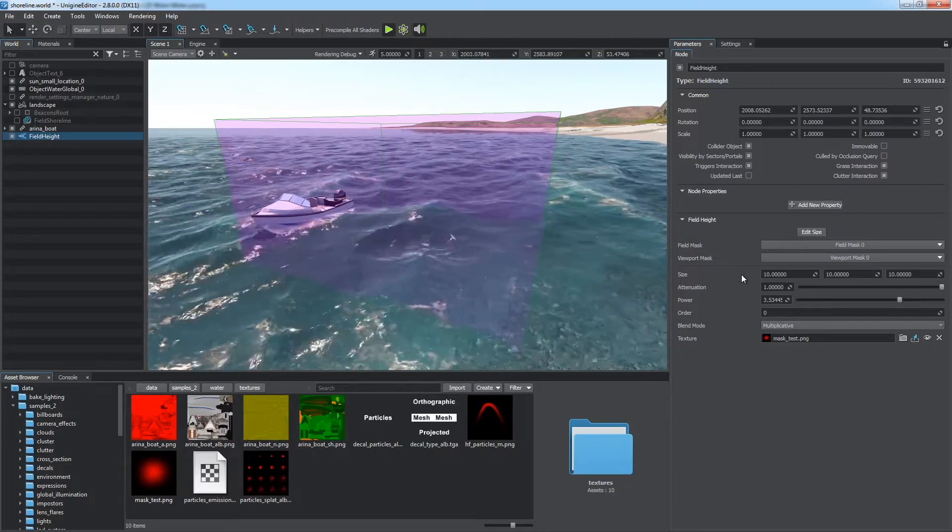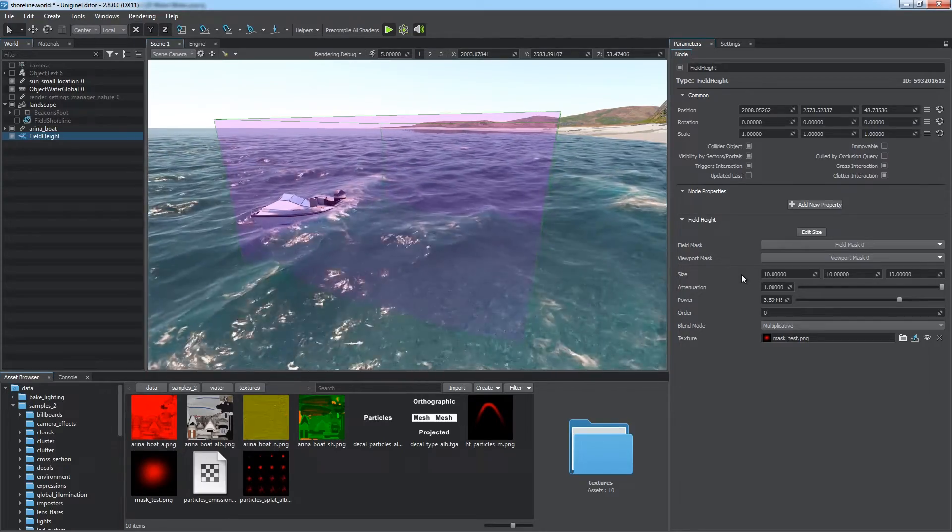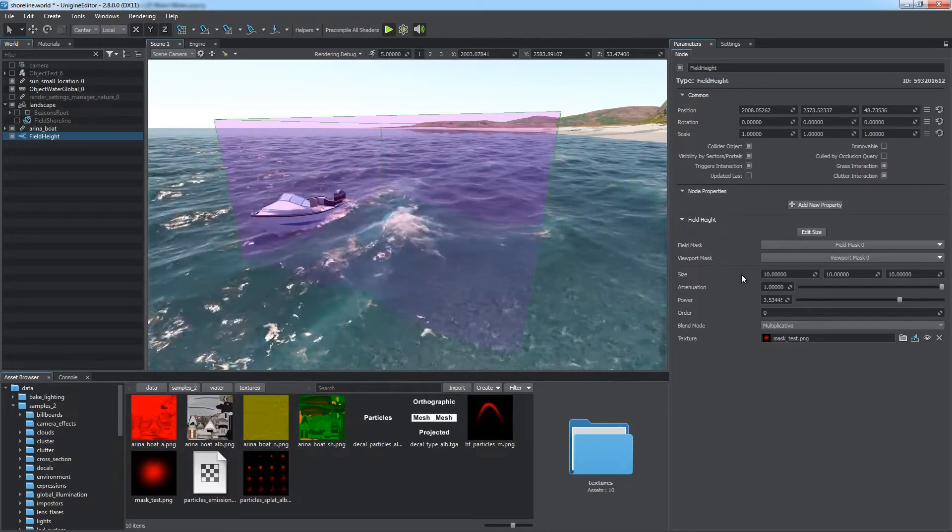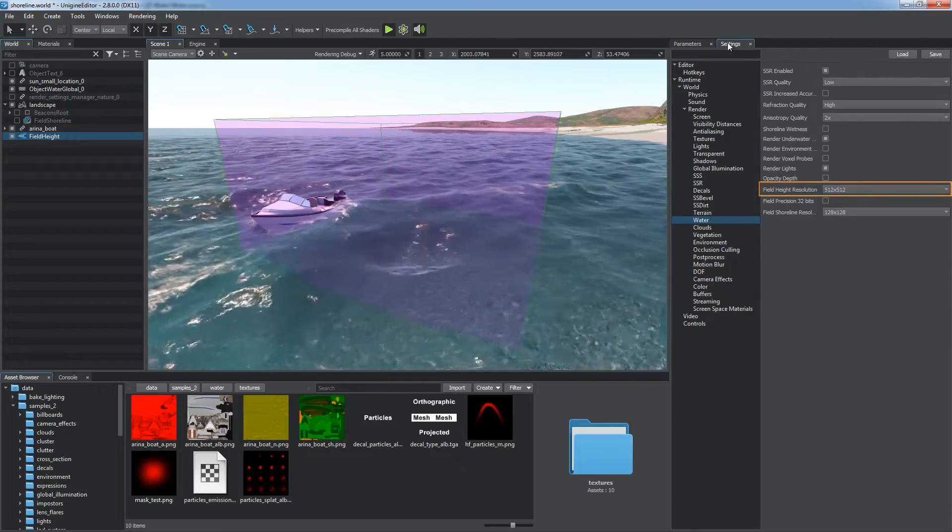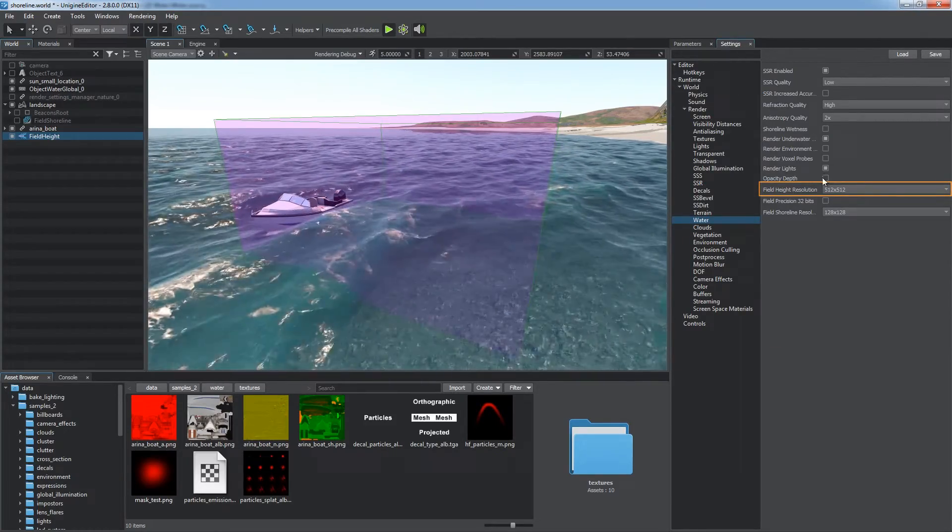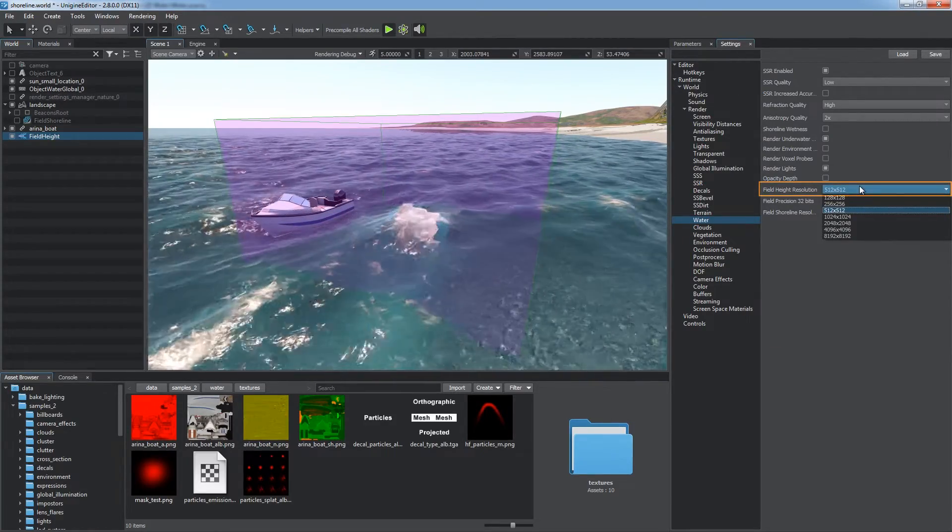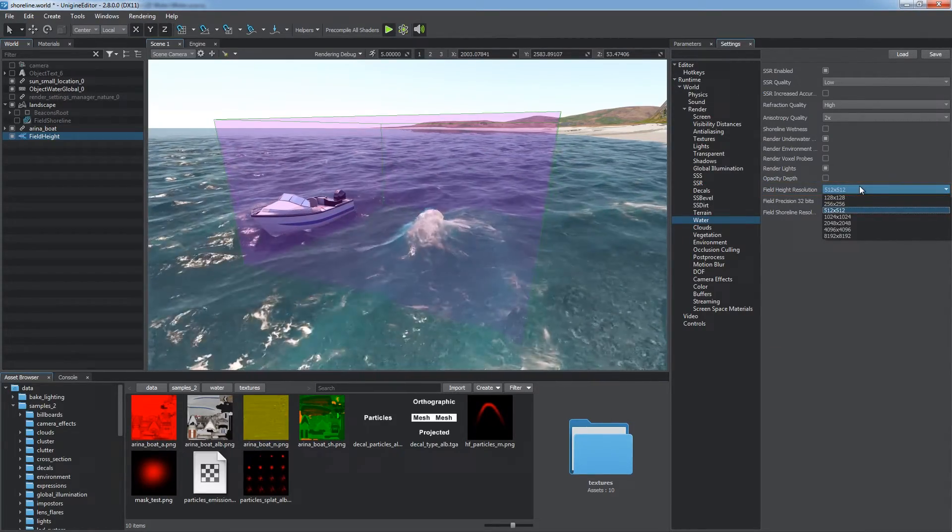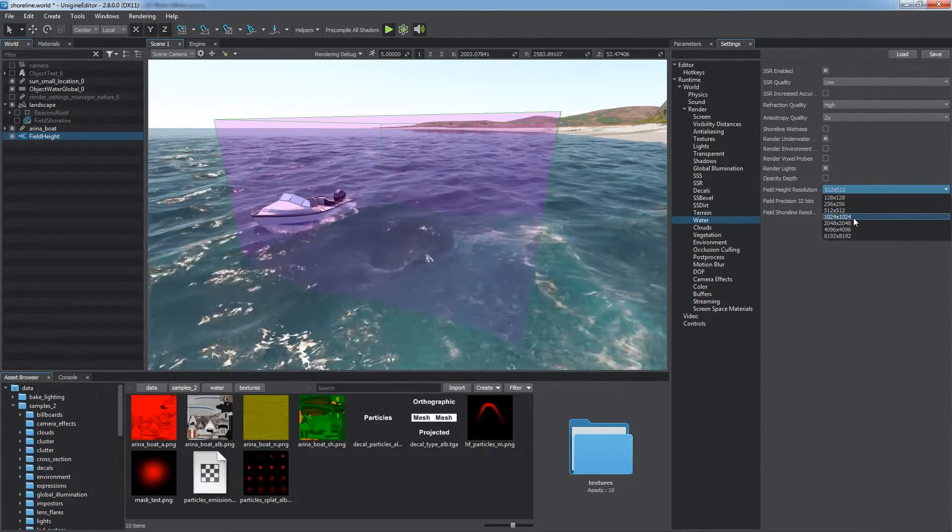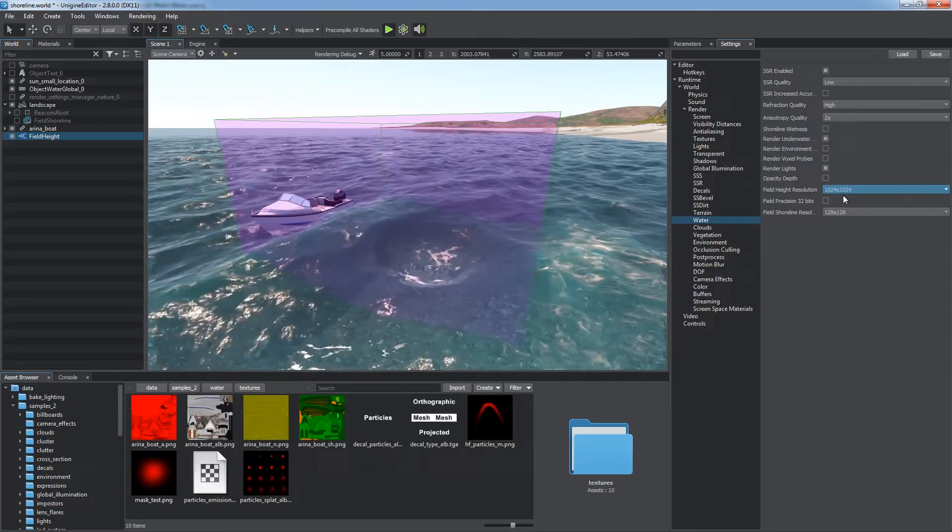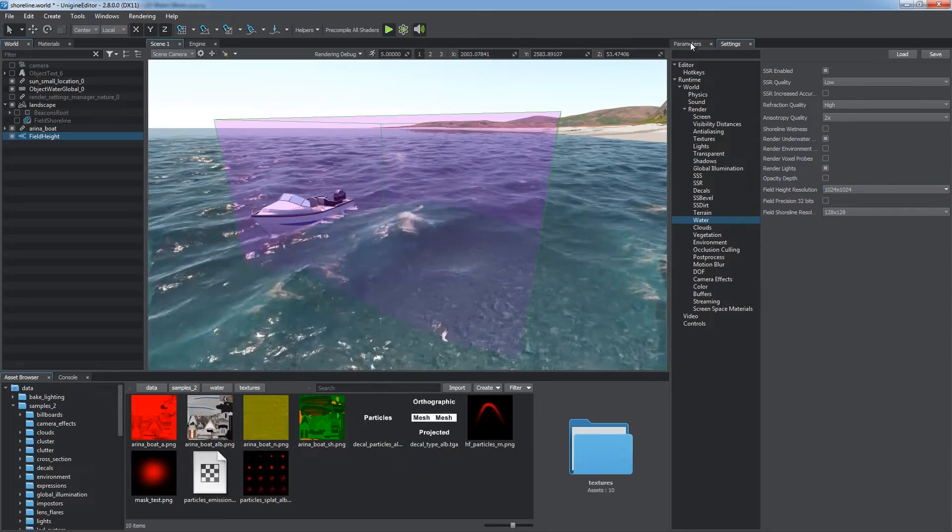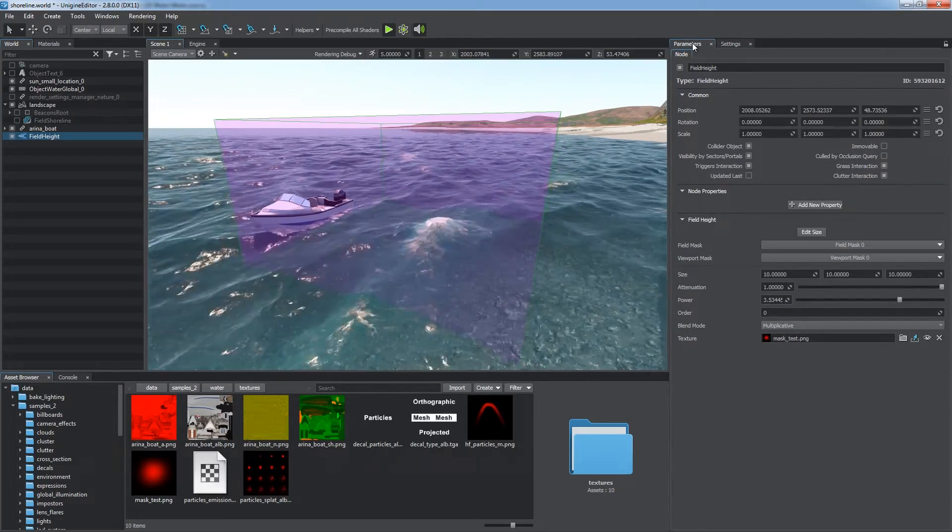All field height objects are also rendered in one buffer. You can change its resolution via the field height resolution parameter in the global water settings. Remember, increased texture resolution affects performance.